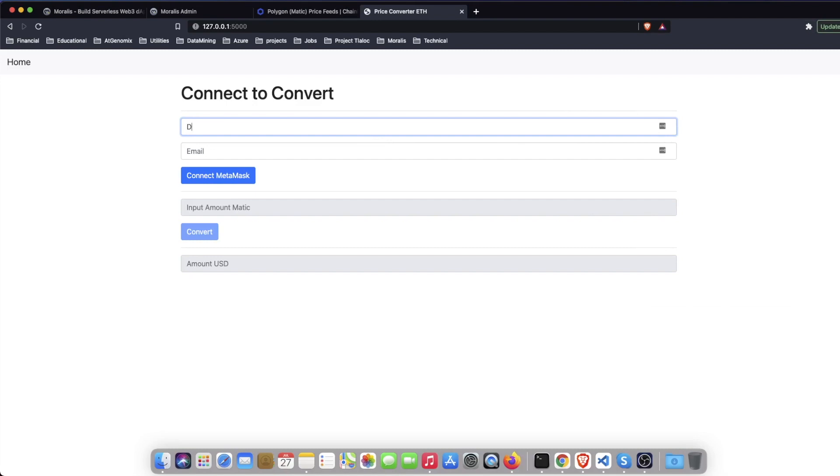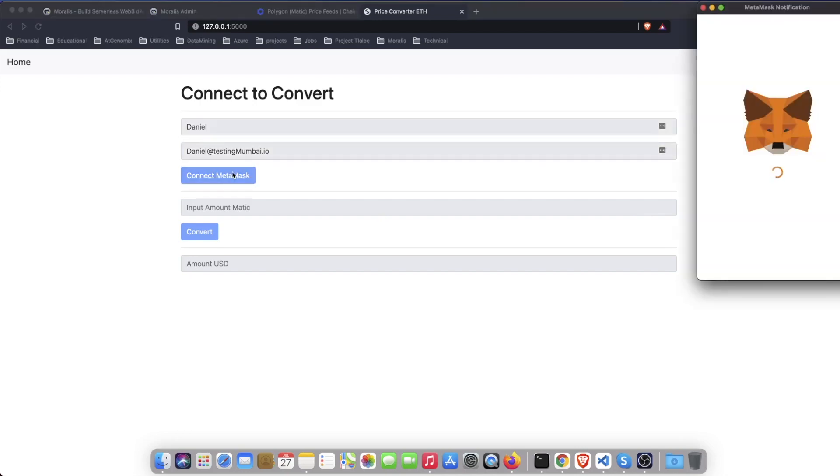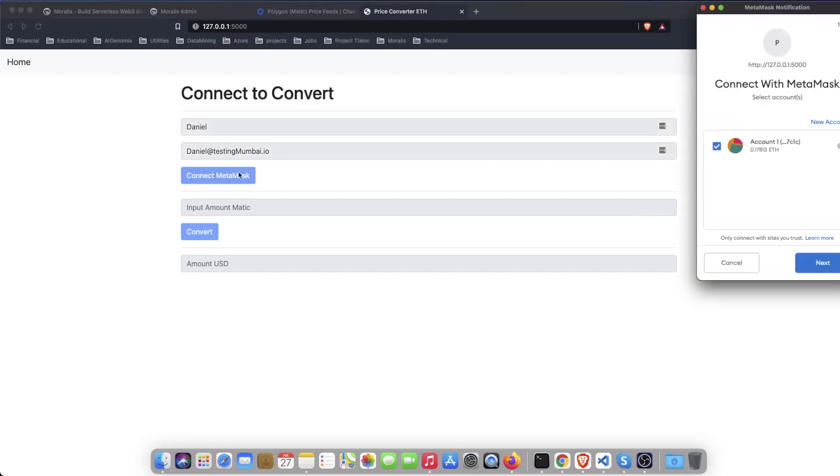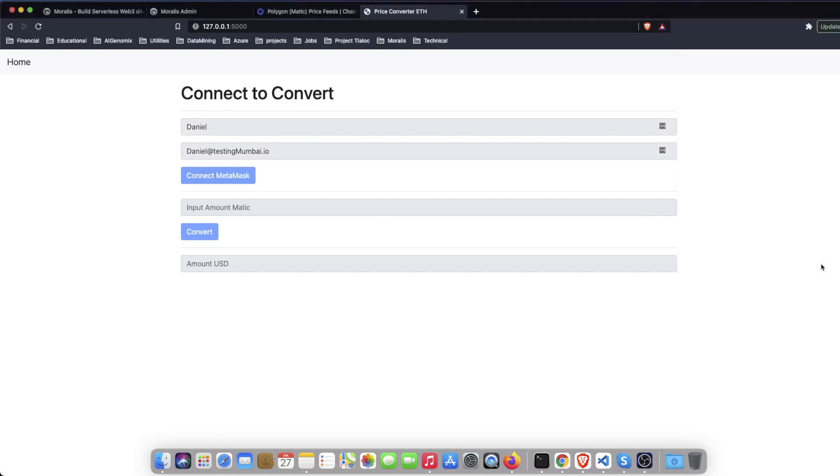So I can do Daniel, Daniel at testing mumbai.io which is obviously not my email address, and then I connect with MetaMask. MetaMask and Moralis are interacting to get me signed on my dApp.